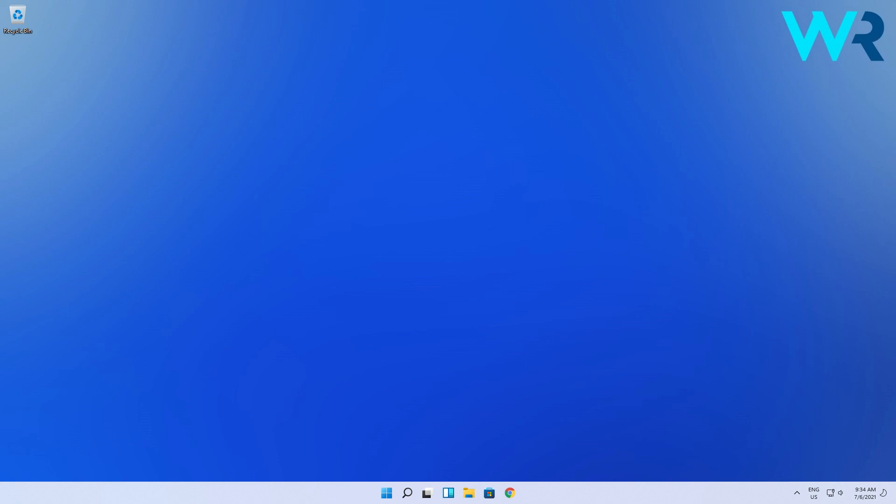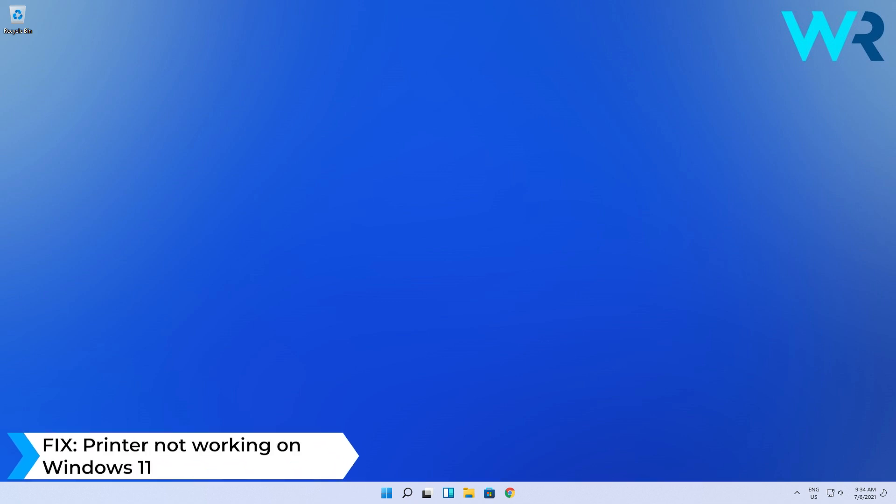Hey everyone, Edward here at Windows Report and in this video I will show you what to do when the printer is not working in Windows 11.